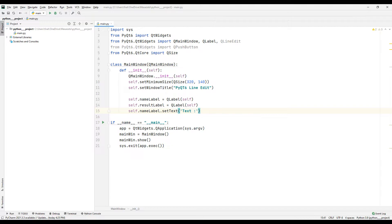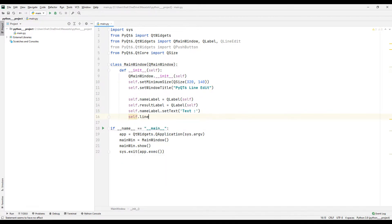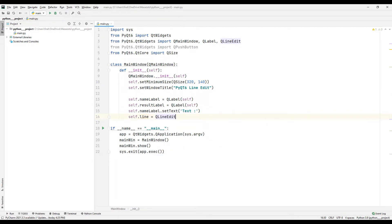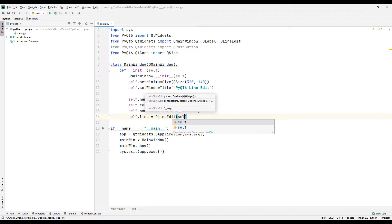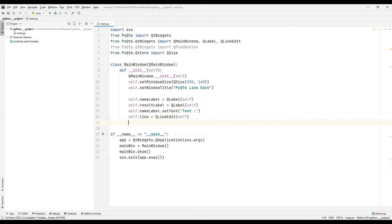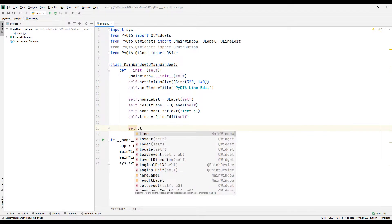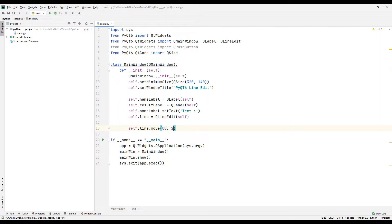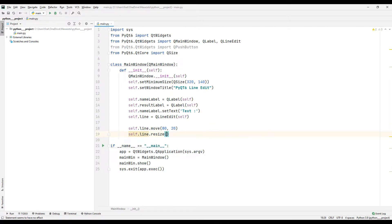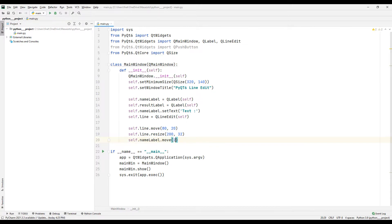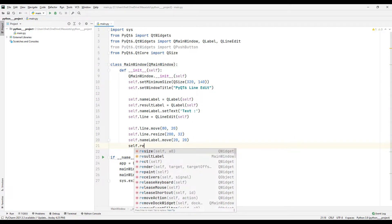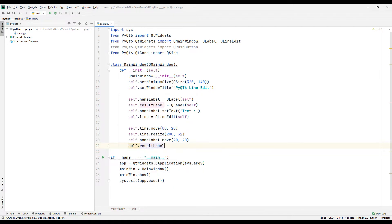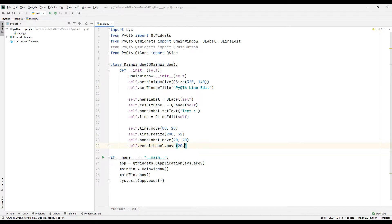I am creating a line edit object so that the user can input text. I can adjust the positions of the objects using the move function. The two parameters sent to the move function represent the x and y of the coordinate system. I adjust the dimensions of the objects using the resize function. After a few tries, you can place your objects in the desired position in the application.